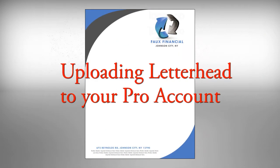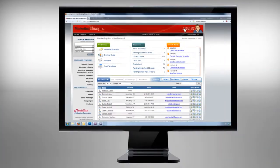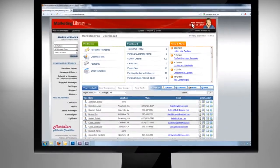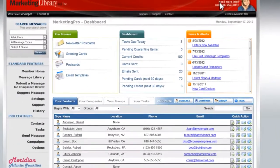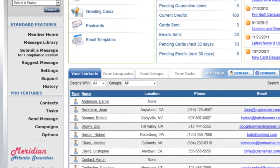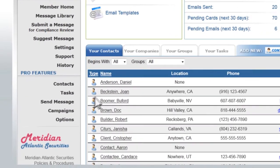To upload your letterhead, start by logging into your Pro account. In the left navigation bar, click on Options.